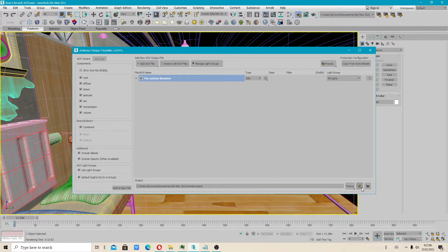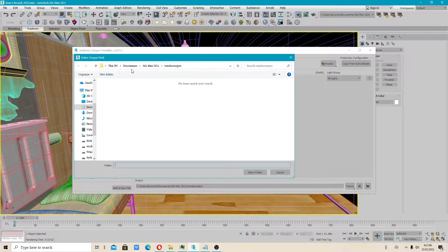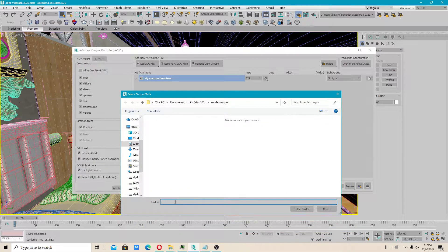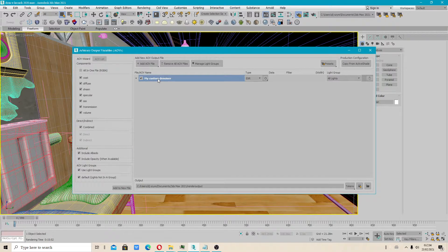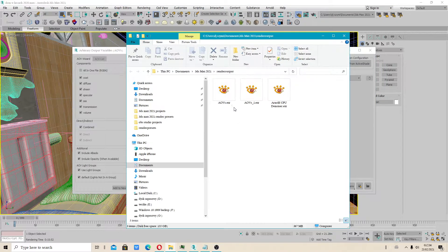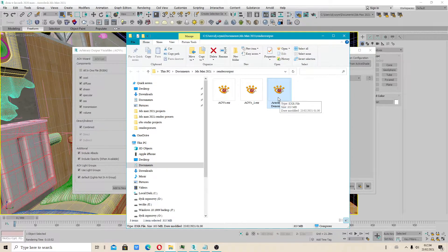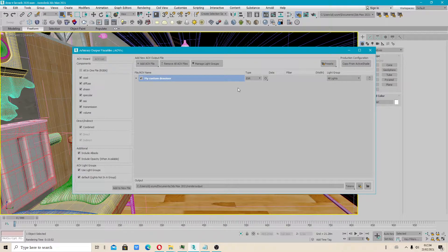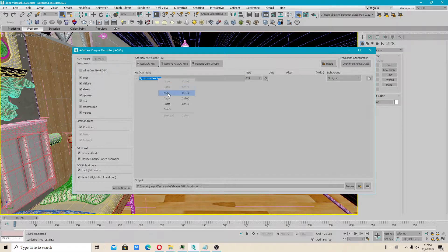Don't forget to select the output folder. In my case it's Documents, then the render output folder. I don't have a file set up at the moment, but you can also select the output folder here. This is quite large. Don't forget to save your preset, because that is important too.